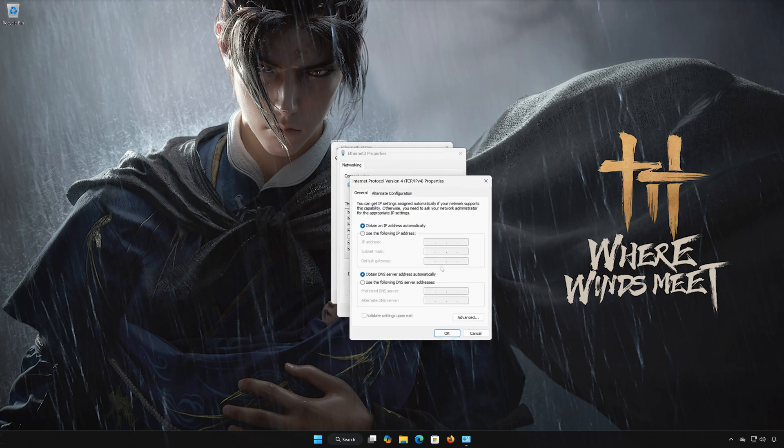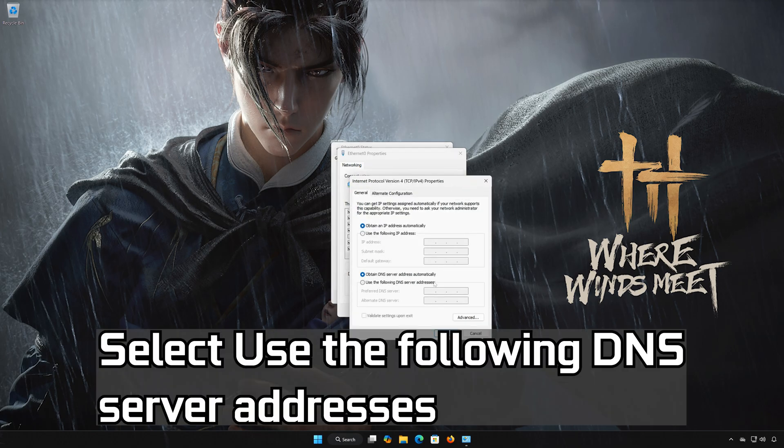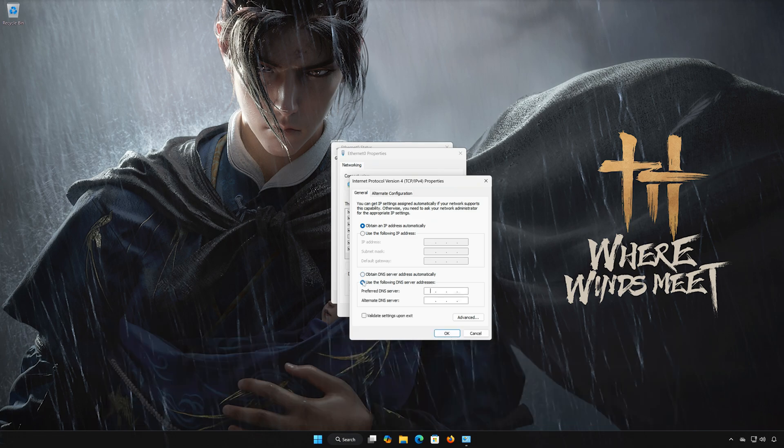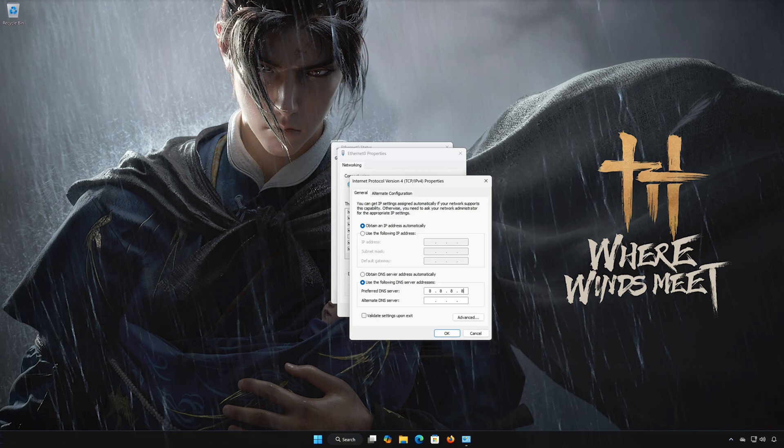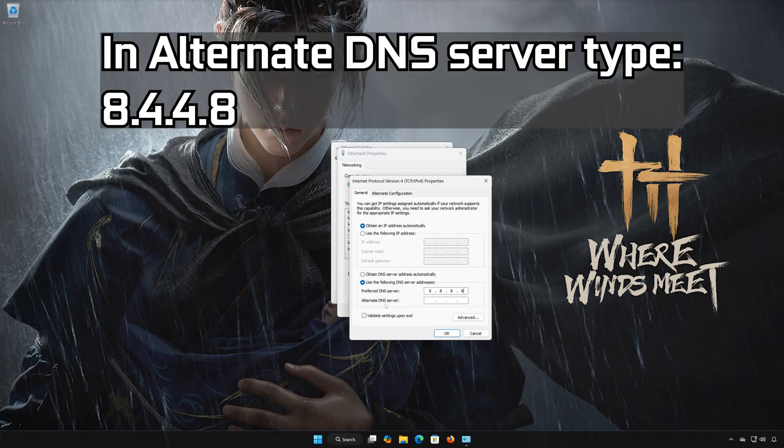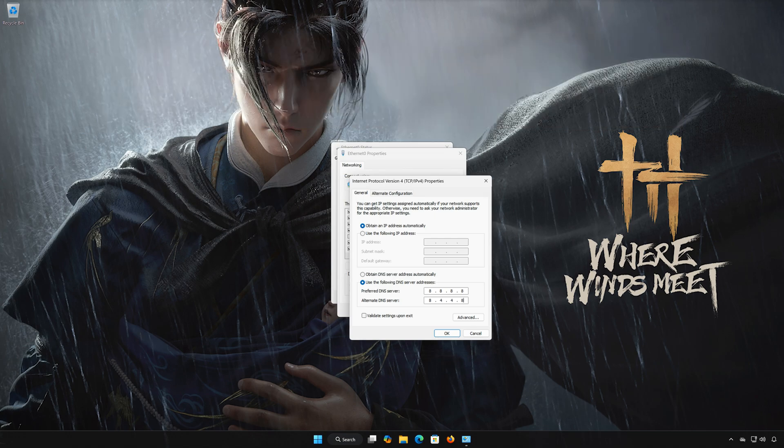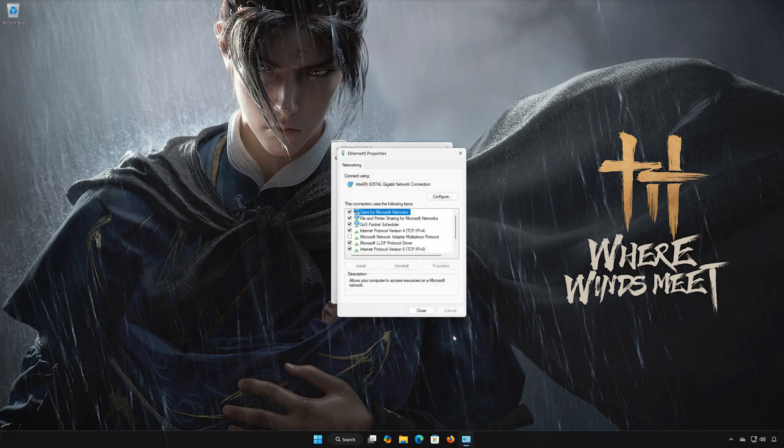Select Use the Following DNS Server Addresses. In Preferred DNS, type 8.8.8.8. In Alternate DNS Server, type 8.8.4.8. Press OK and close the windows.